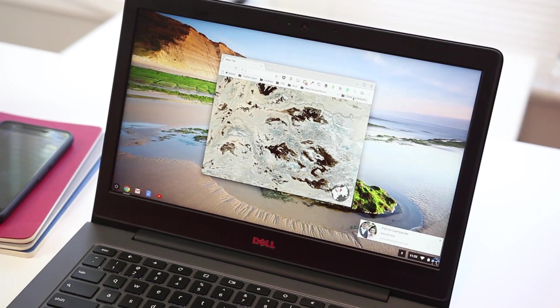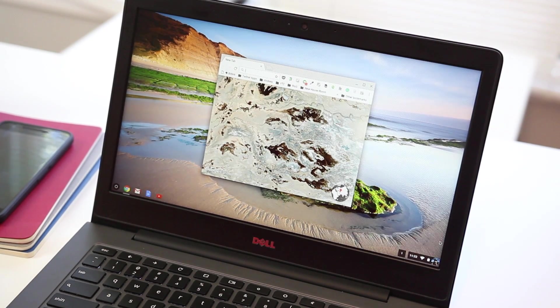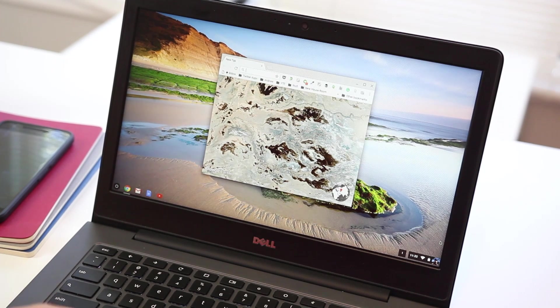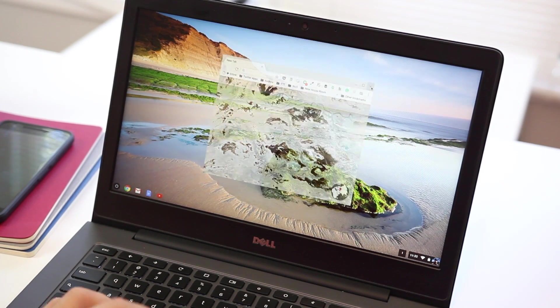Hey everyone, Ben here with 9to5Google, and today we're going to be showing you how to install Android apps on any Chromebook.